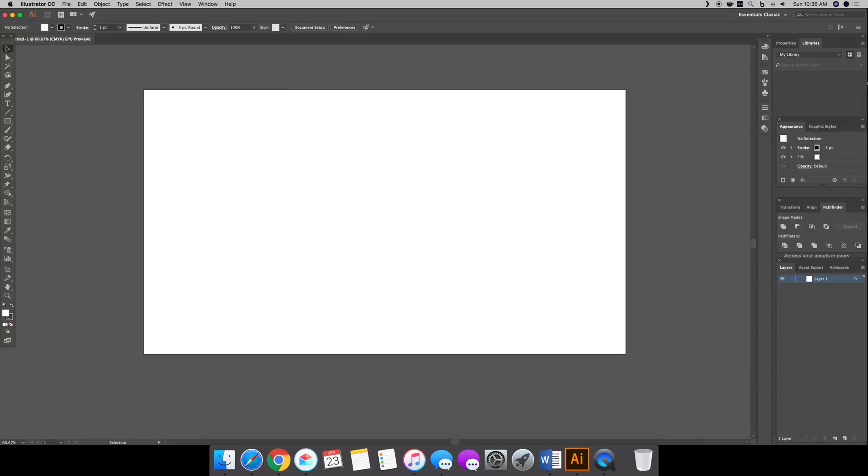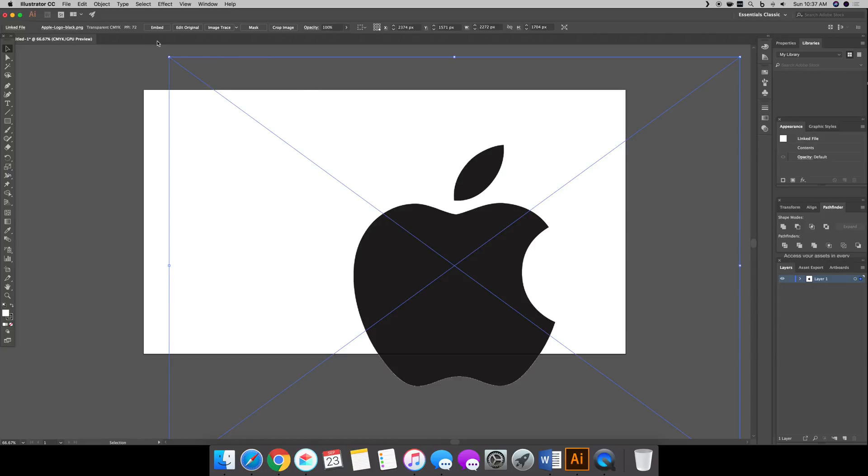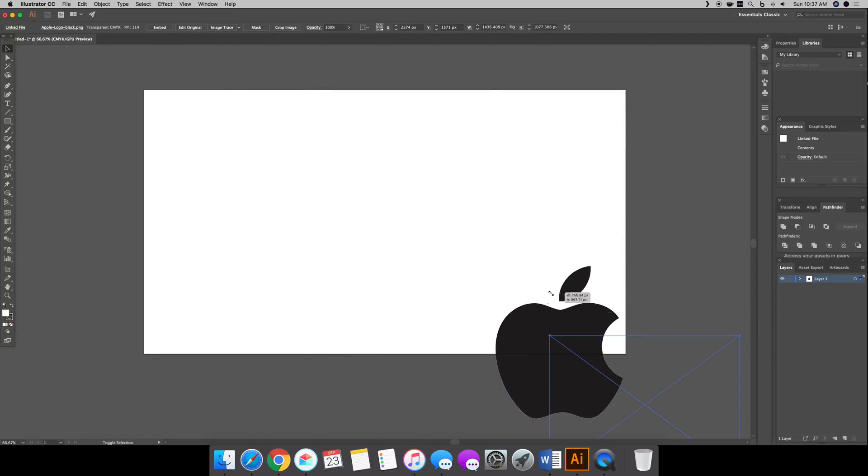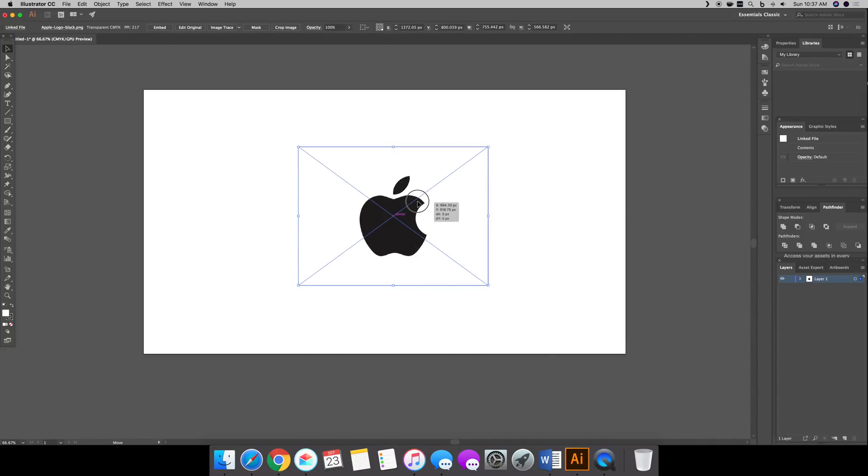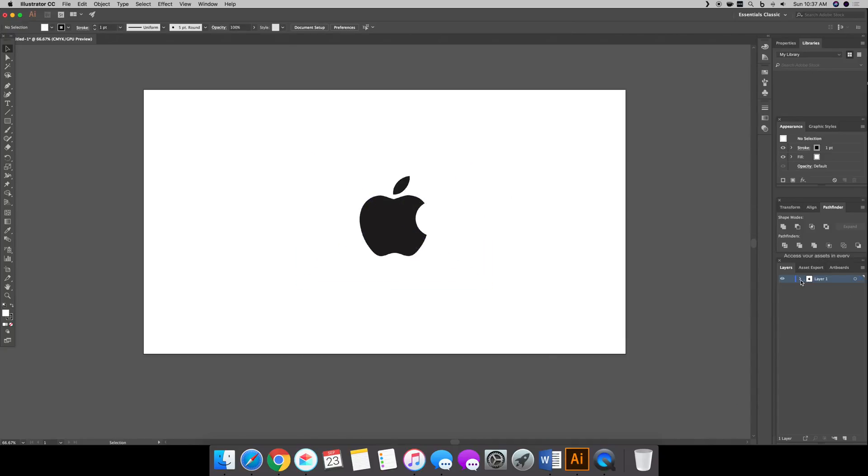So first just go online, get a picture of an Apple logo. You know, it doesn't have to be anything special. Once that loads in, we could scale it down a little bit just so we have it there. And we'll name this Apple logo. Now we want to make sure our layers are named so we know what is which.